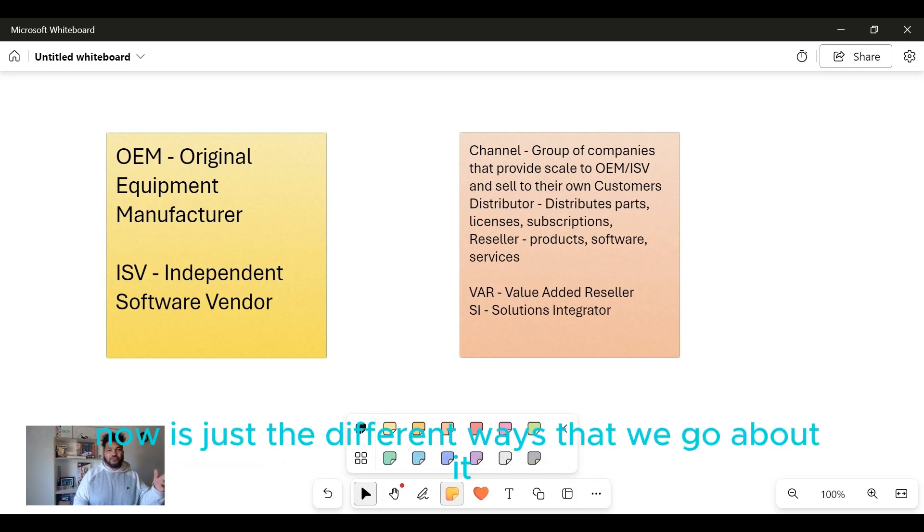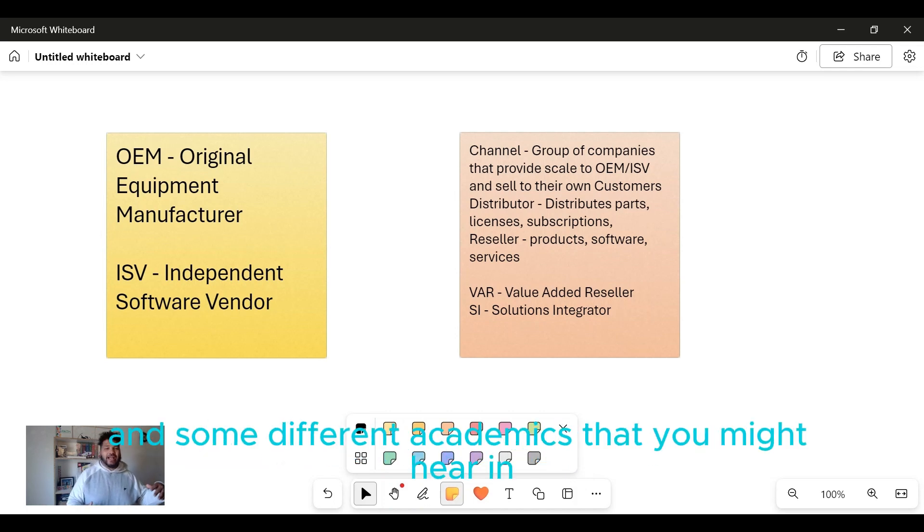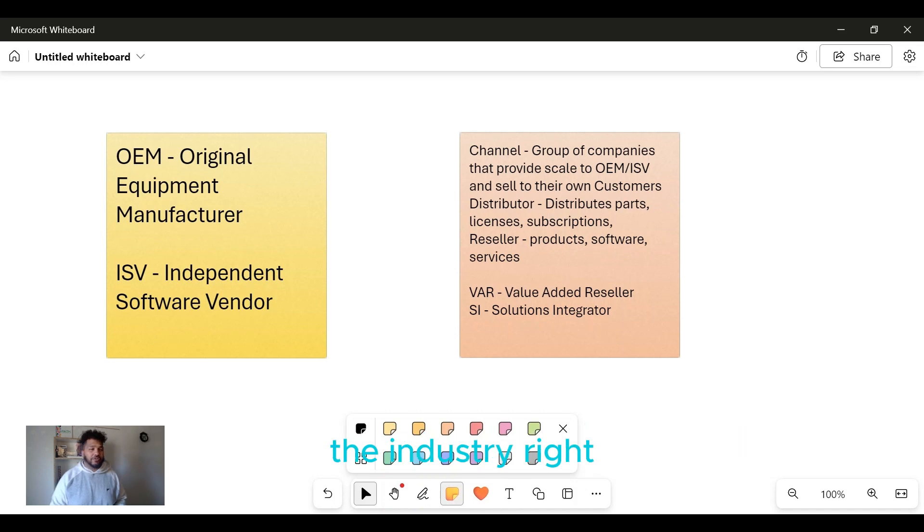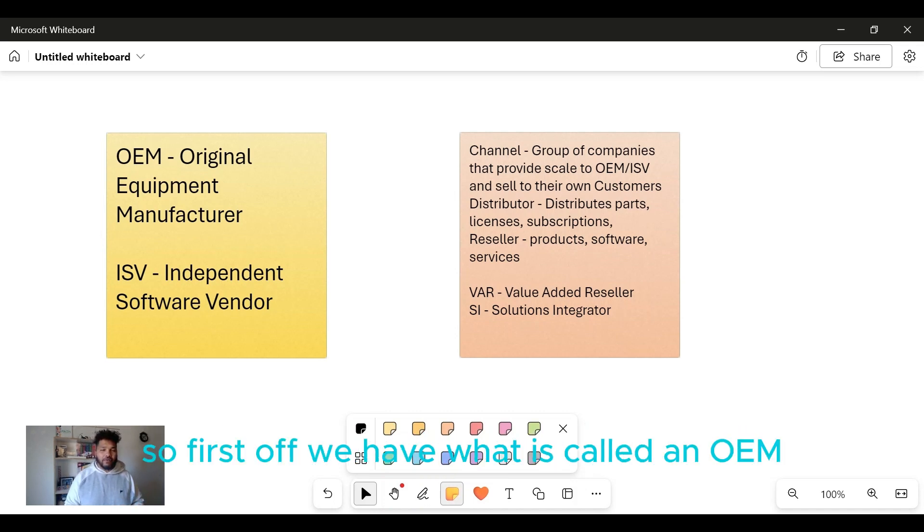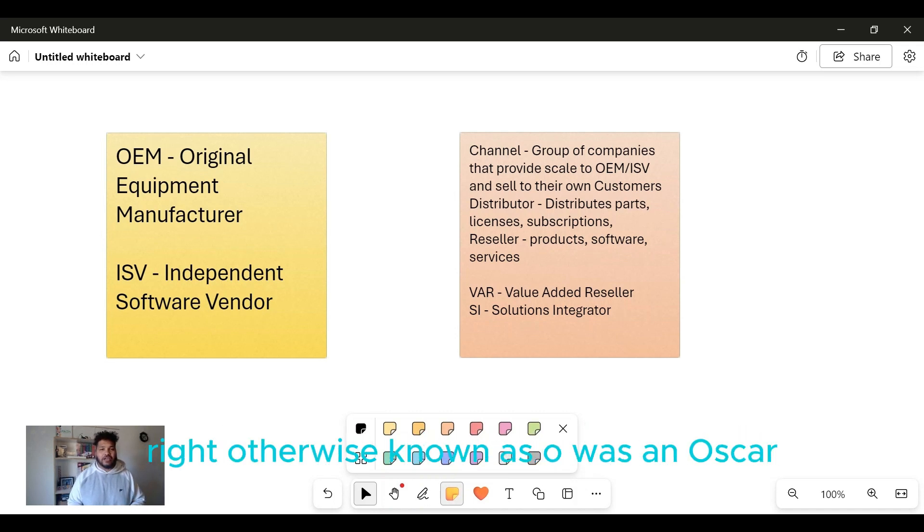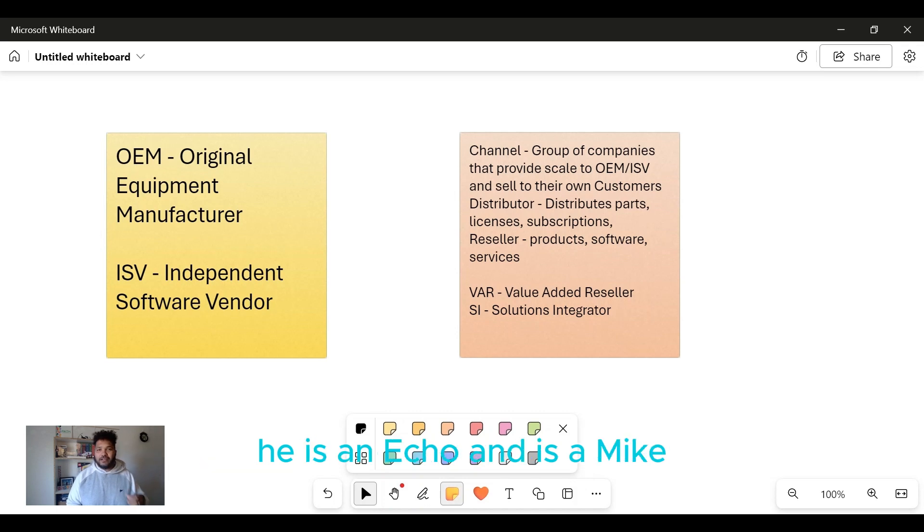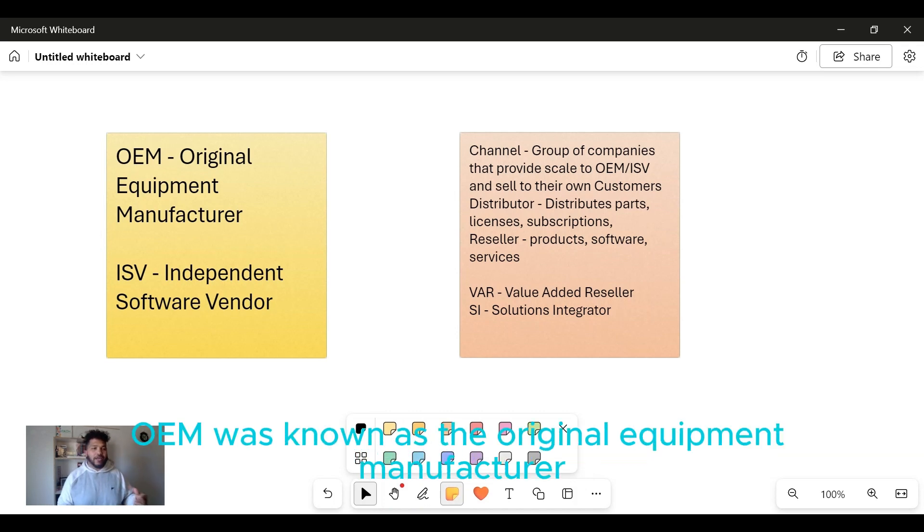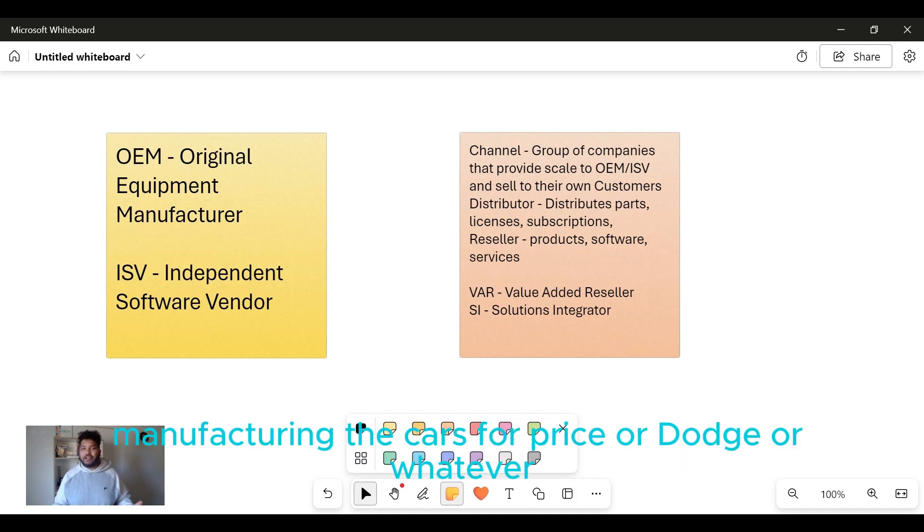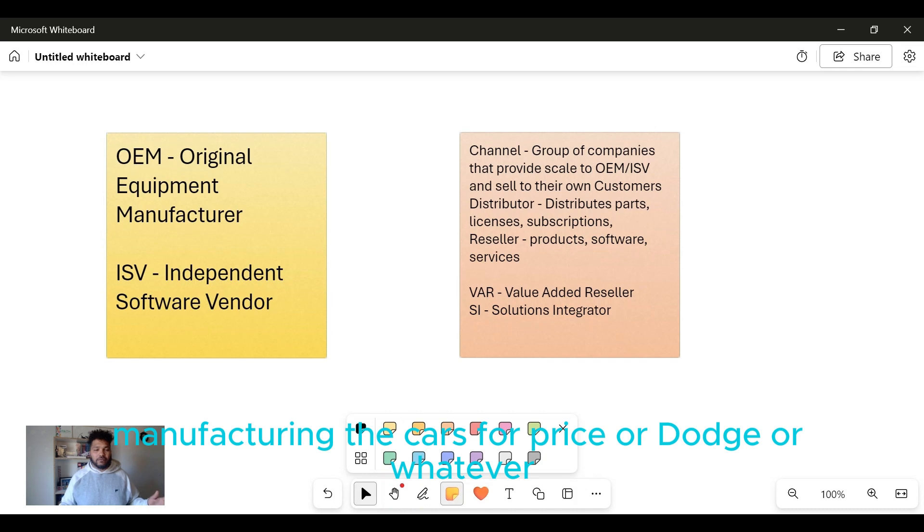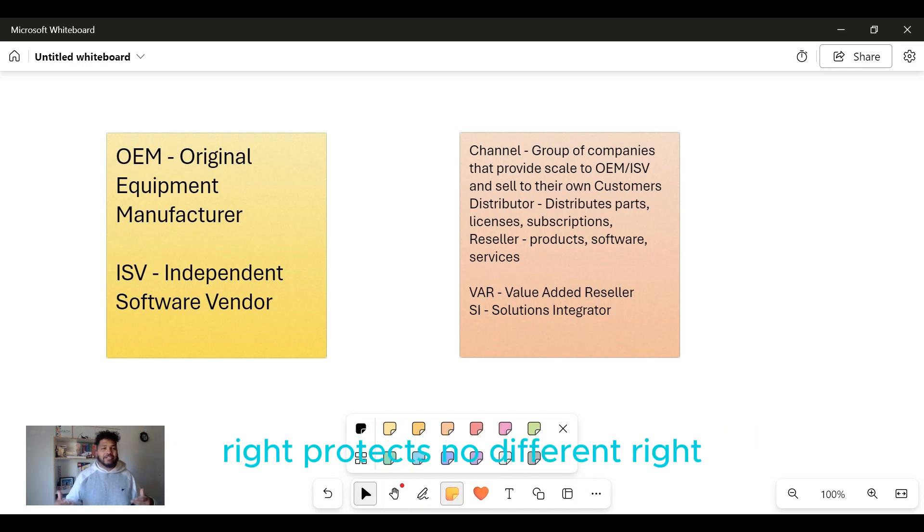First off, we have what is called an OEM, otherwise known as Original Equipment Manufacturer. A lot of times you hear that in manufacturing - cars, Ford, Chrysler, Dodge, whatever. For tech it's no different. You have the original equipment manufacturer - think of firewalls, think of hardware devices.